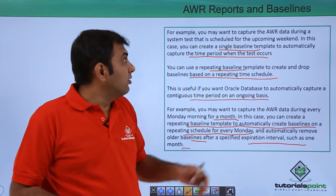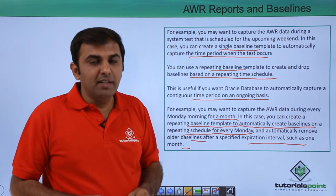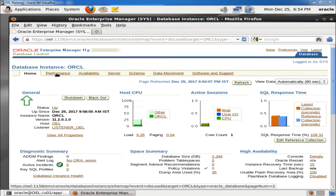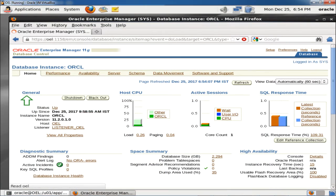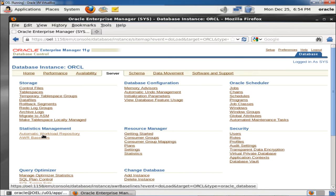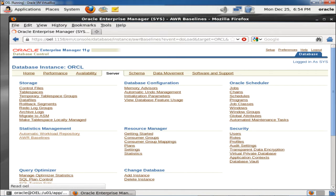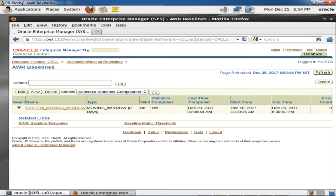Now let's see practically how to create a baseline in AWR reports. First, go to the Server page, where you can see the Automatic Workload Repository section. One option is for creating AWR reports, and another is for AWR baselines. The main purpose of the AWR baseline is to store specific time period performance reports, which you can then compare with any other time period whenever an issue occurs.